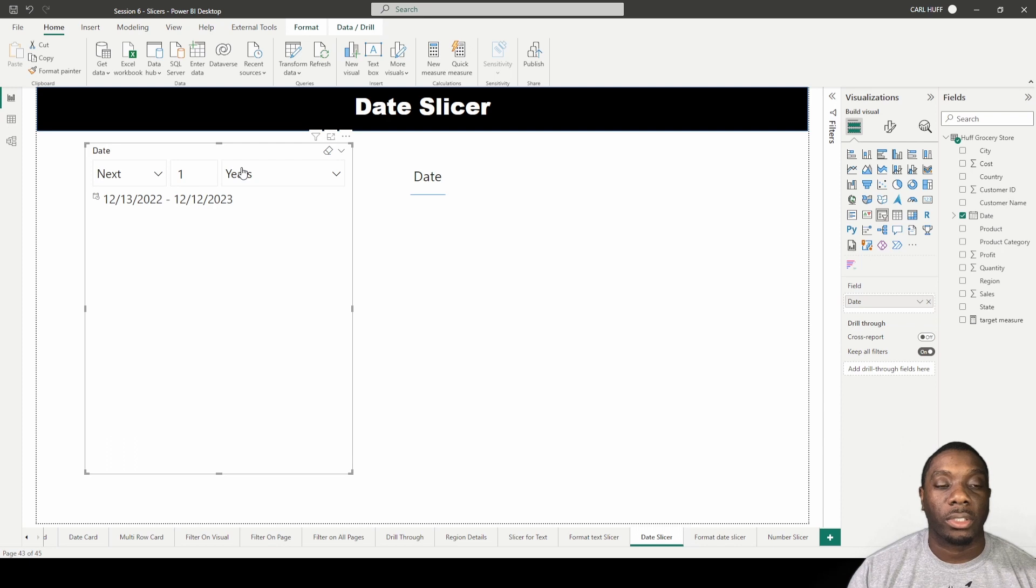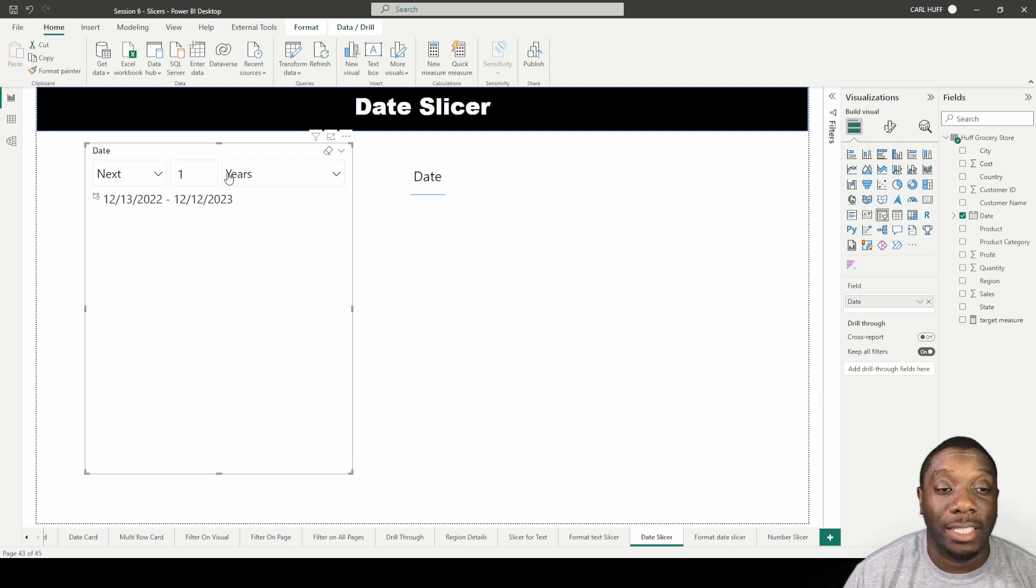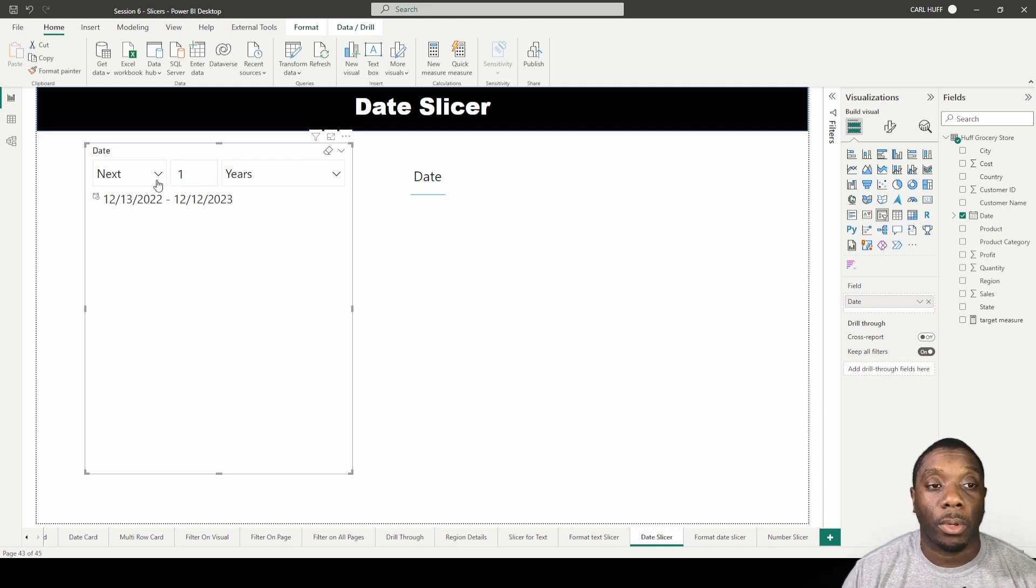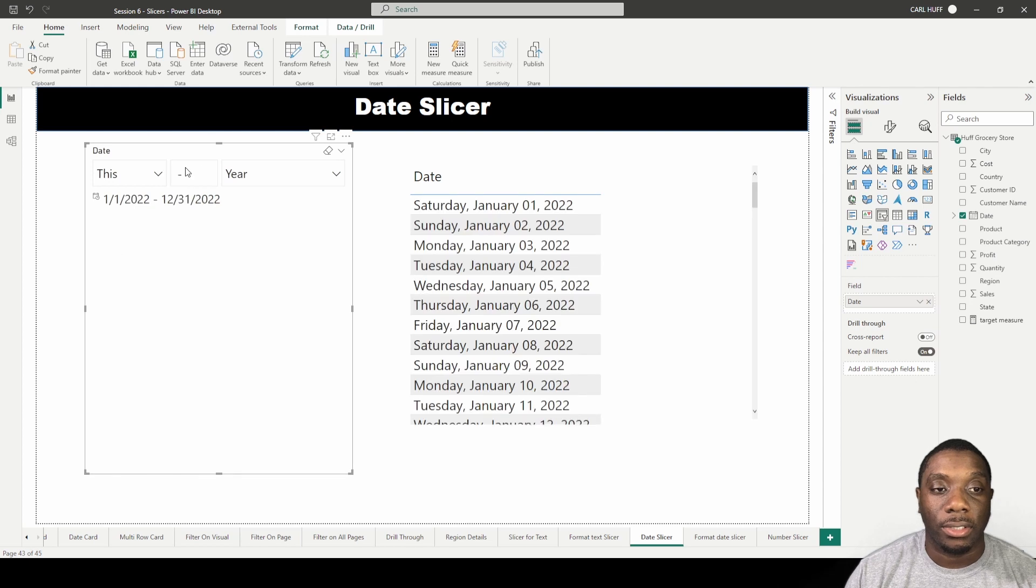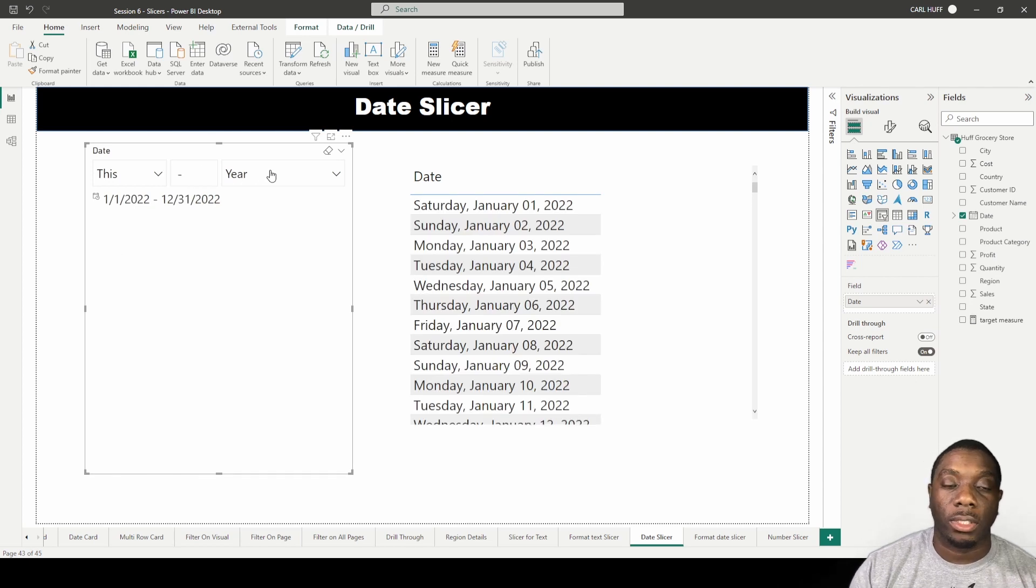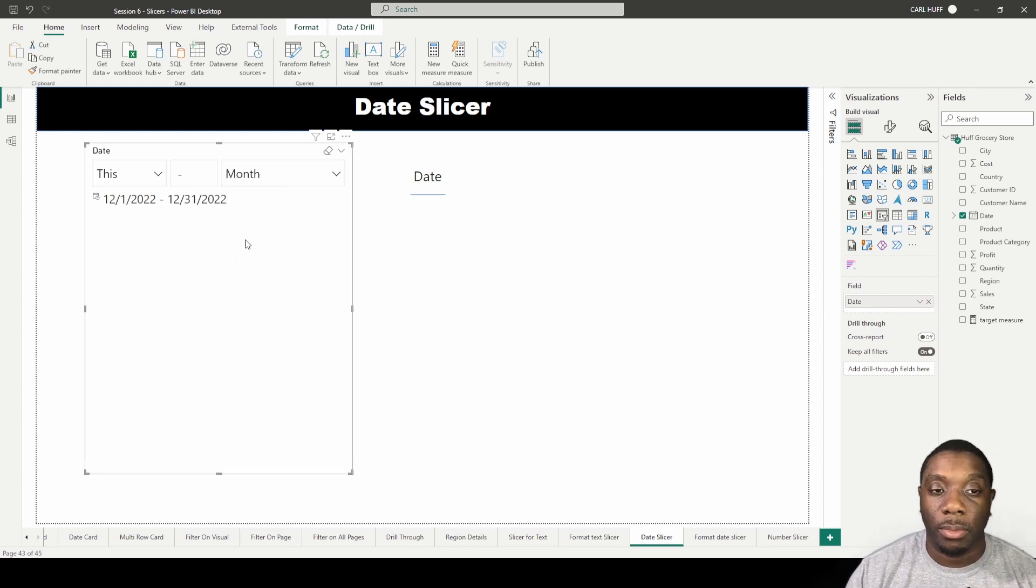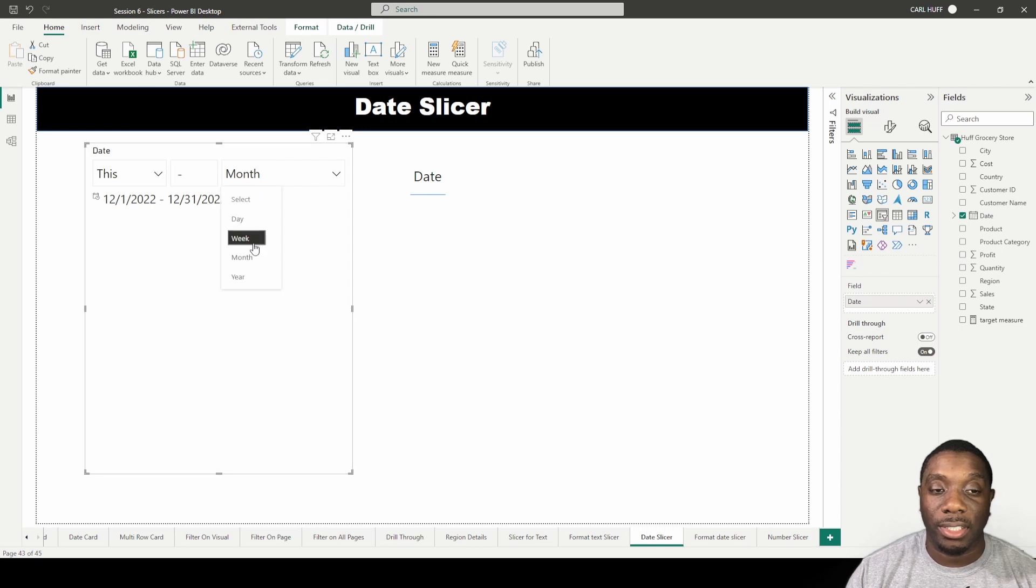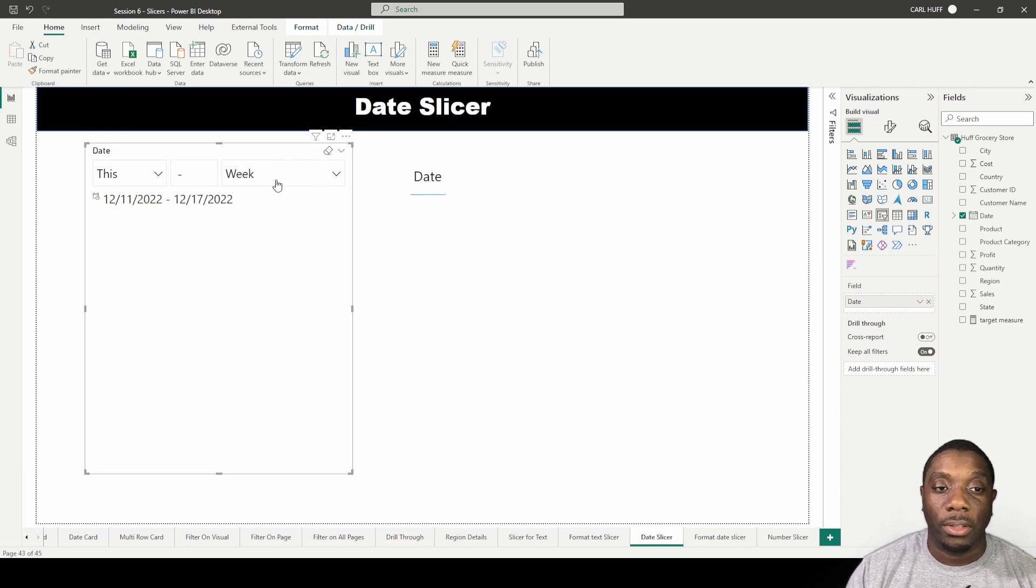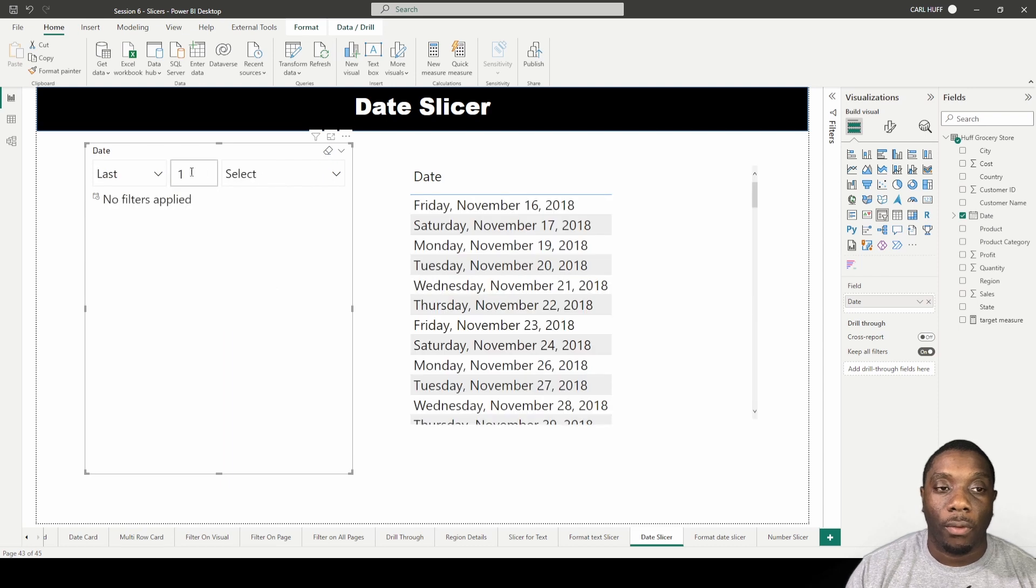The next one is this. If I say this year, of course it's going to give us this year. This month won't give us anything because it's a system date. This week and this day will not either.